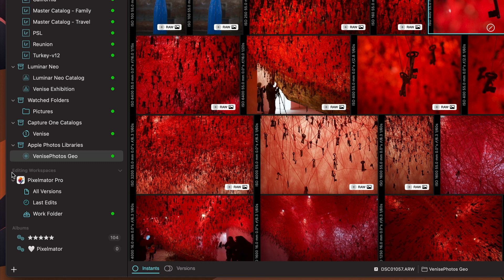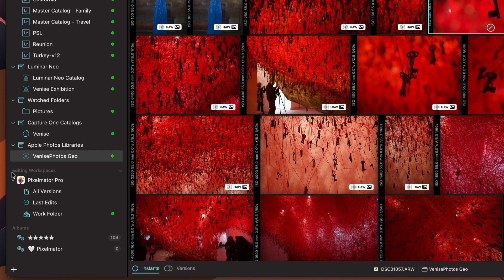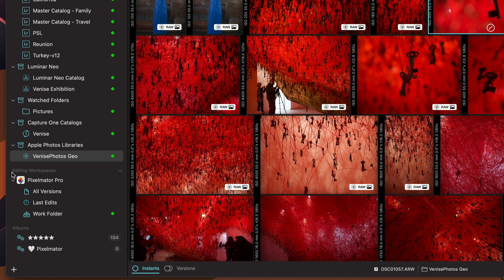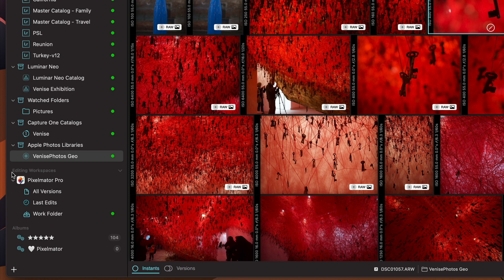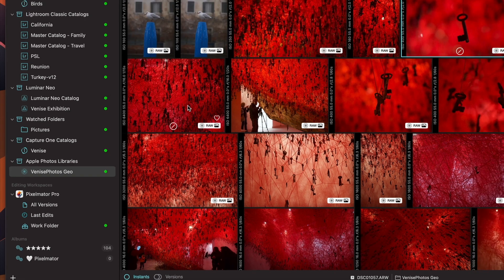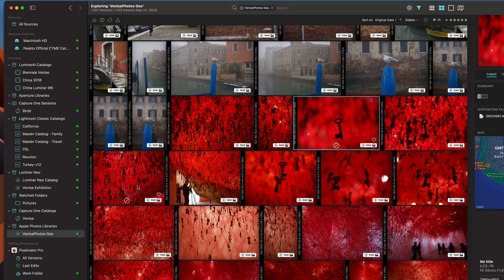The idea is to create a workspace where you can edit using those applications and start from any image in your catalog and bring it into that workspace to perform edits. The first workspace that we expose is Pixelmator Pro. What we want to achieve here is to be able to give you quick access to all the edits that you have performed using a specific app.